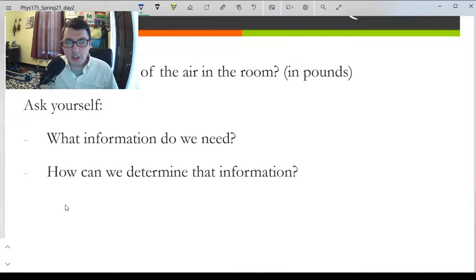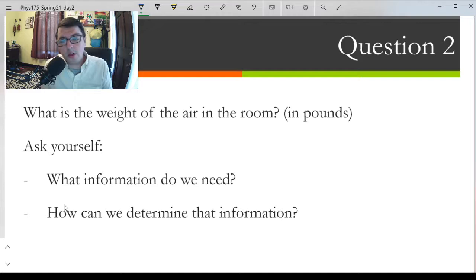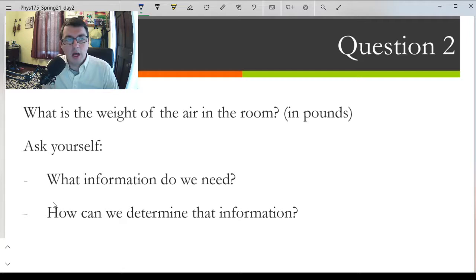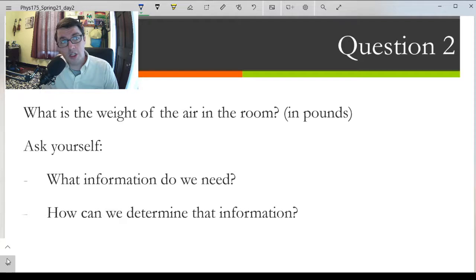Here's a question I'm posing as outside-of-class thinking: estimate the weight of the air in the room you're in. You'll have to make some guesses about how big the room is, and do some research to find the density of air at atmospheric pressure. Think carefully about the units you're working with. This will be posted on Blackboard, due by Monday.